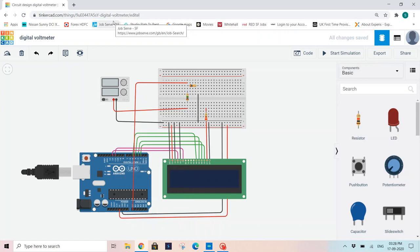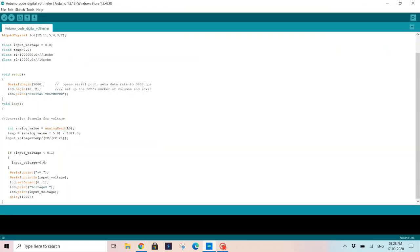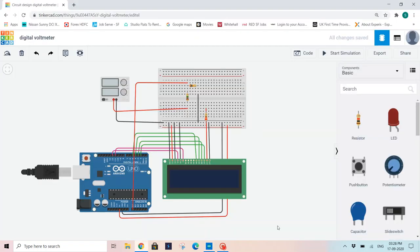Hello everyone, this is Sriharshita. Today I'm here to explain the digital voltmeter using Arduino. This is my circuit. I have written my entire code in Arduino IDE app. Now I'm going to simulate my circuit using online website tinkercad.com.